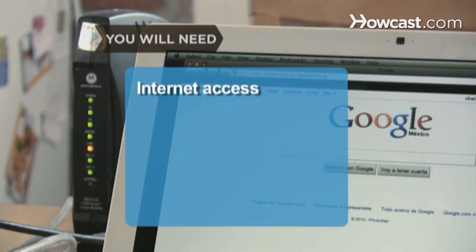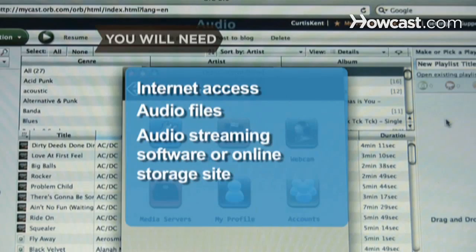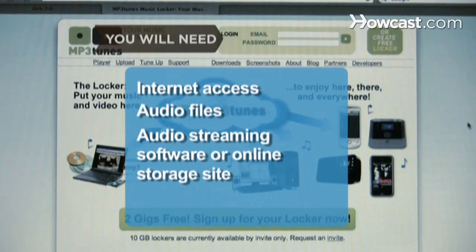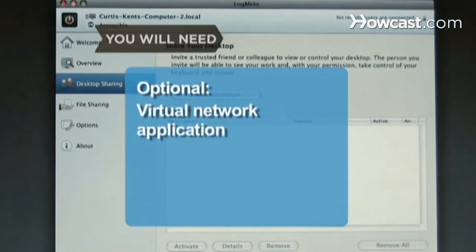You will need a computer with internet access, audio files, audio streaming software or an online storage site, and a virtual network application.